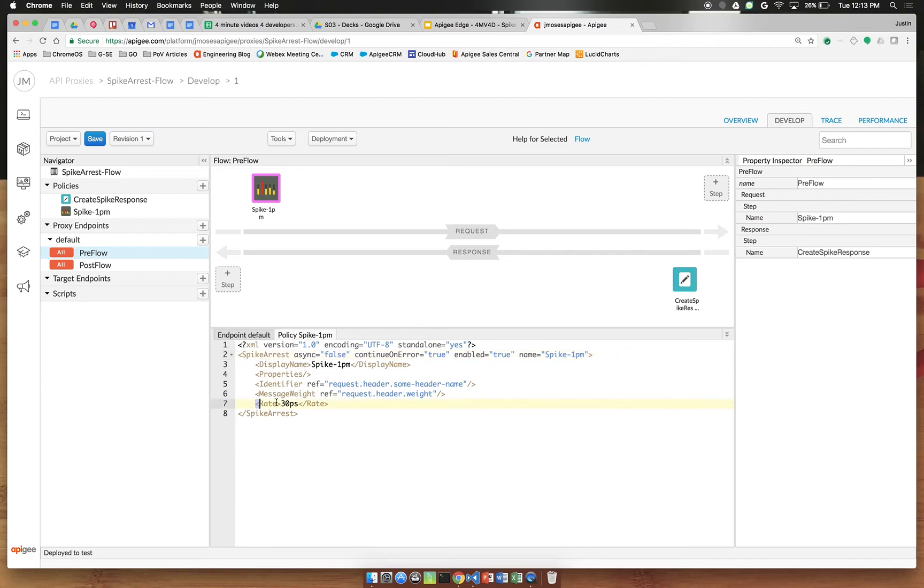Down here at the default rate of 30 per second we're going to change that to 1pm for one per minute.